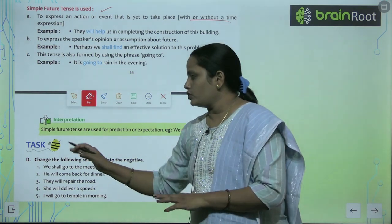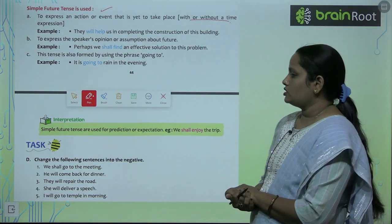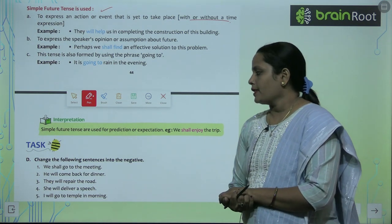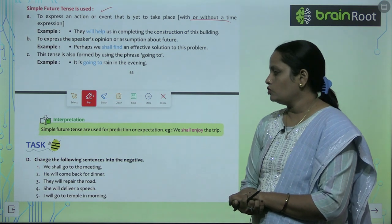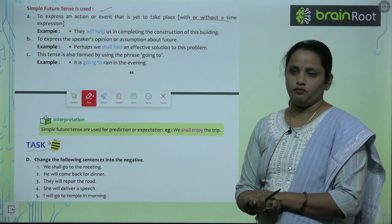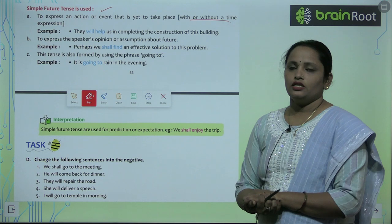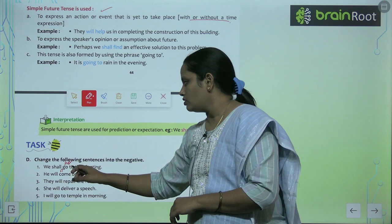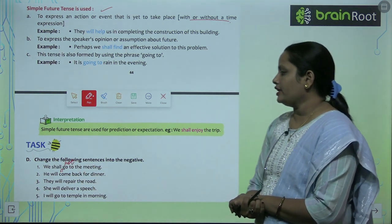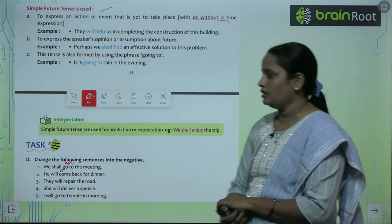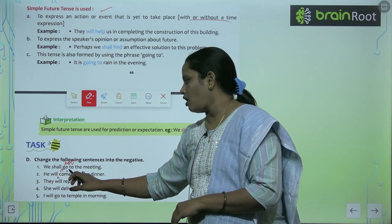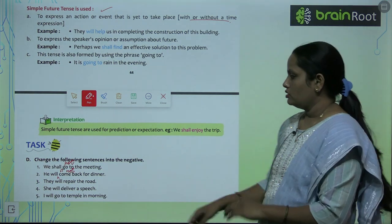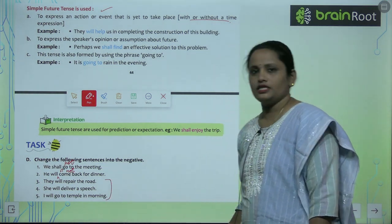Now let's move on to Exercise D. Here we have to change the following sentences into negative. 'We shall go to the meeting' becomes 'We shall not go to the meeting.' 'He will come back for dinner' becomes 'He will not come back for dinner.' Similarly, complete the remaining questions.